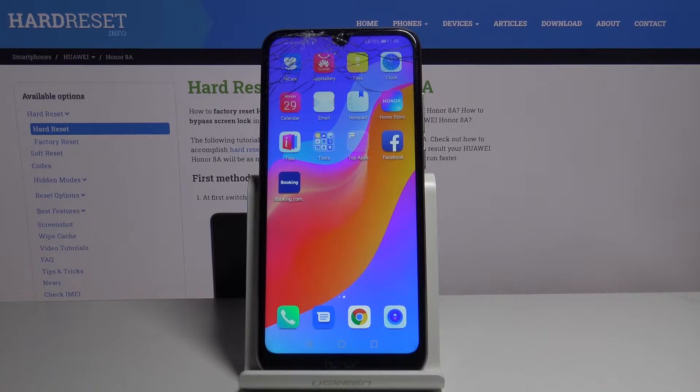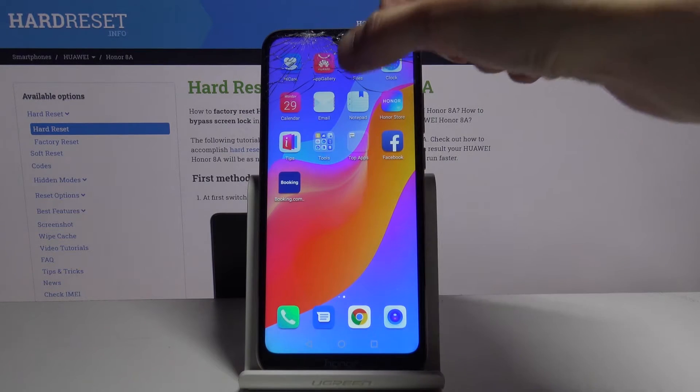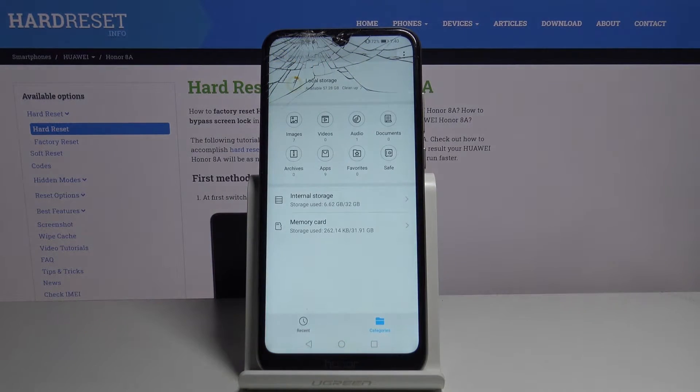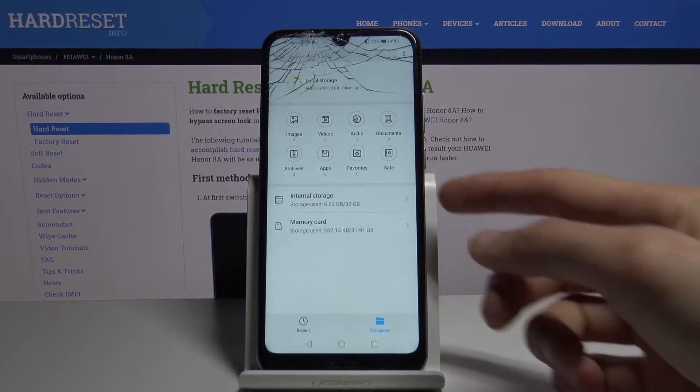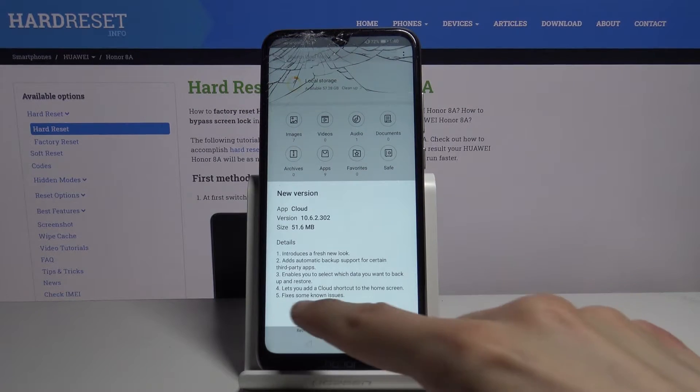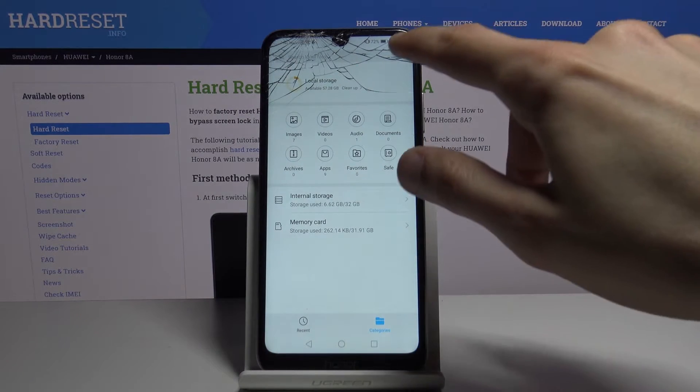To get started you want to open up the files app which is this yellow folder. From here you will see at the bottom the two storages so you have the internal and the memory card.